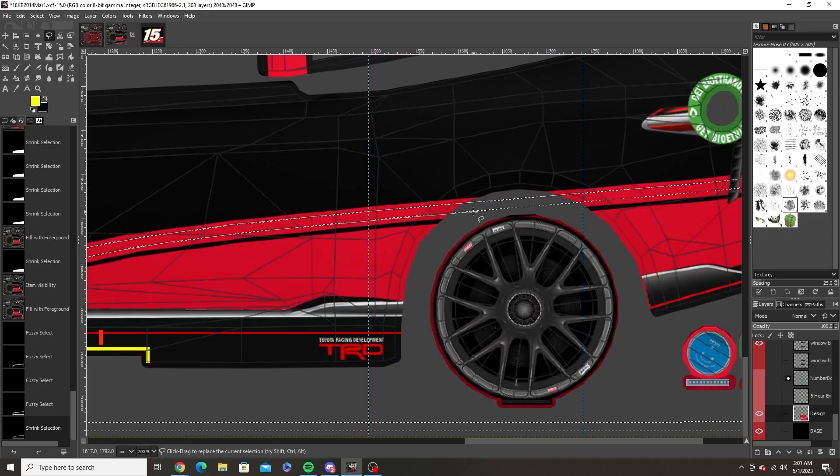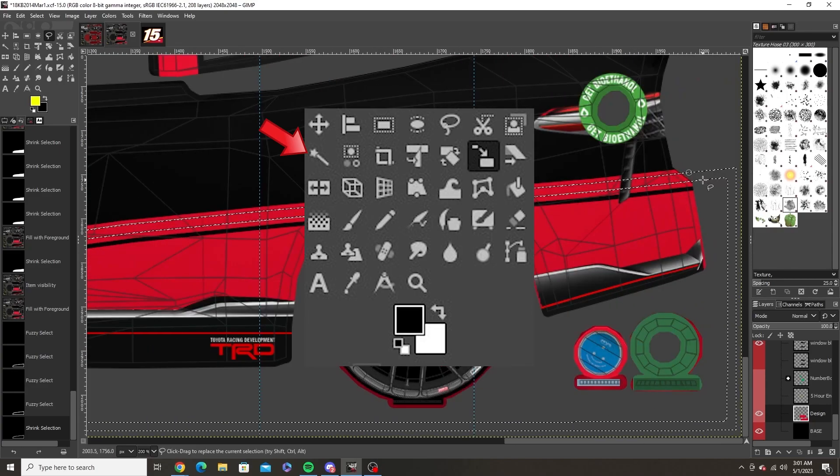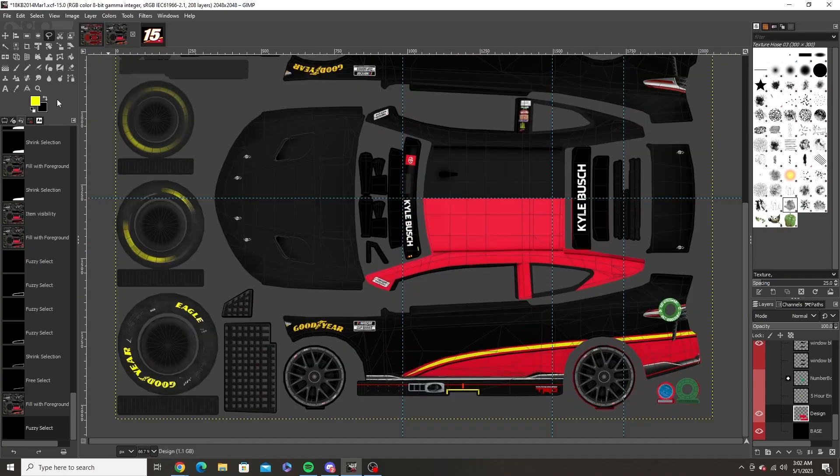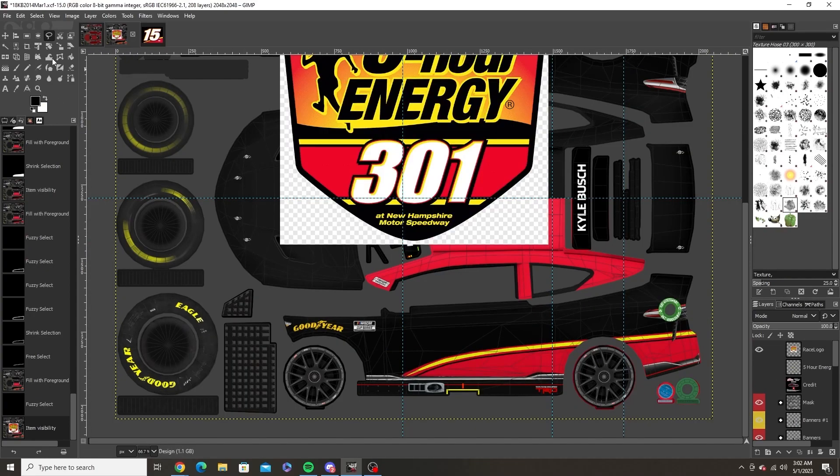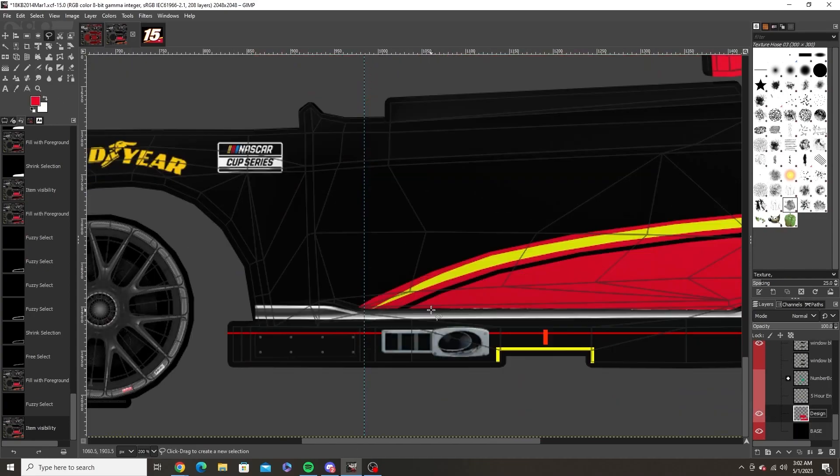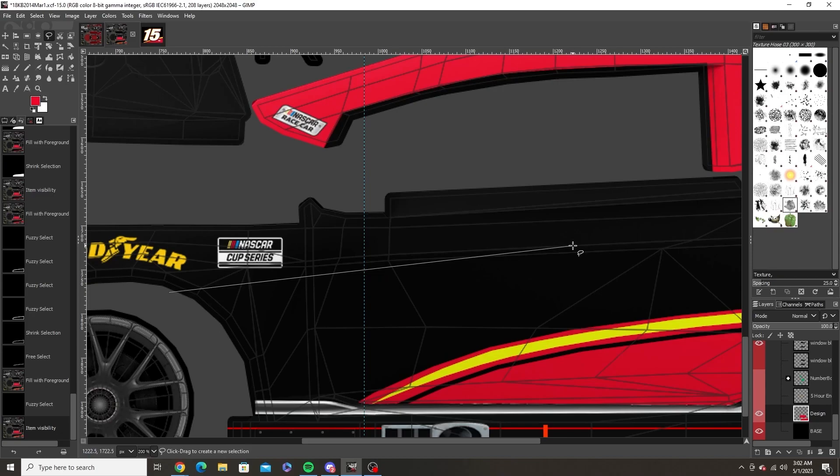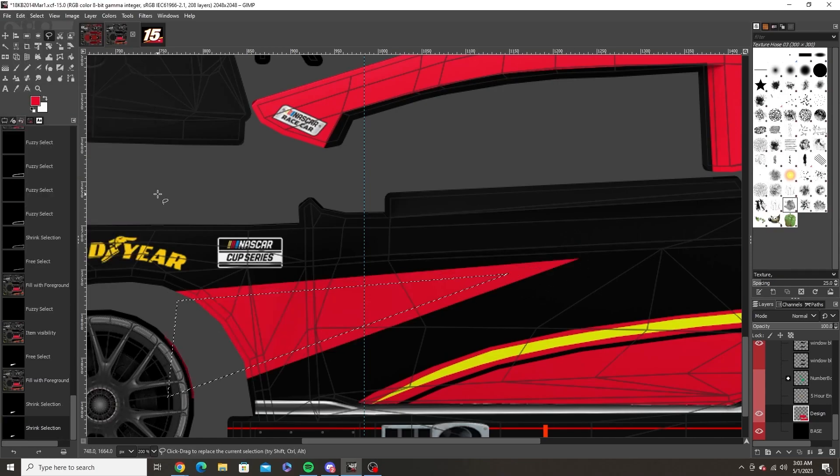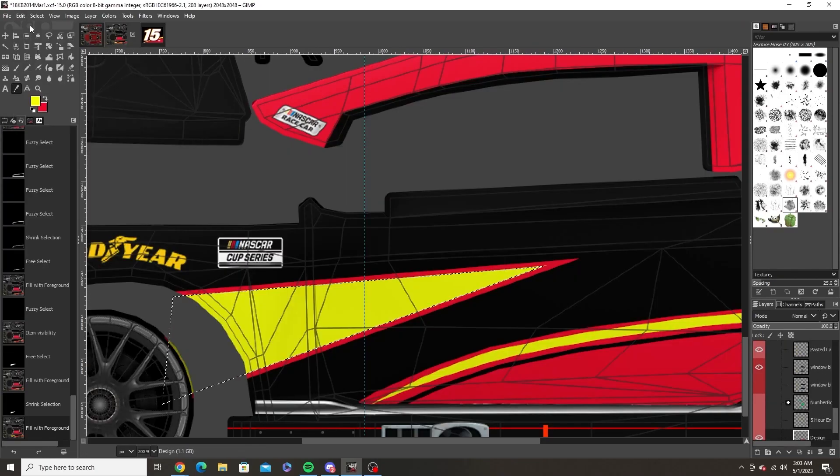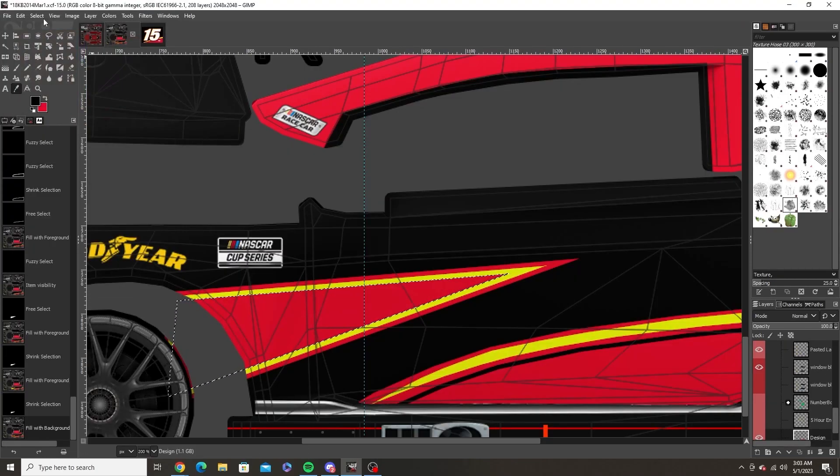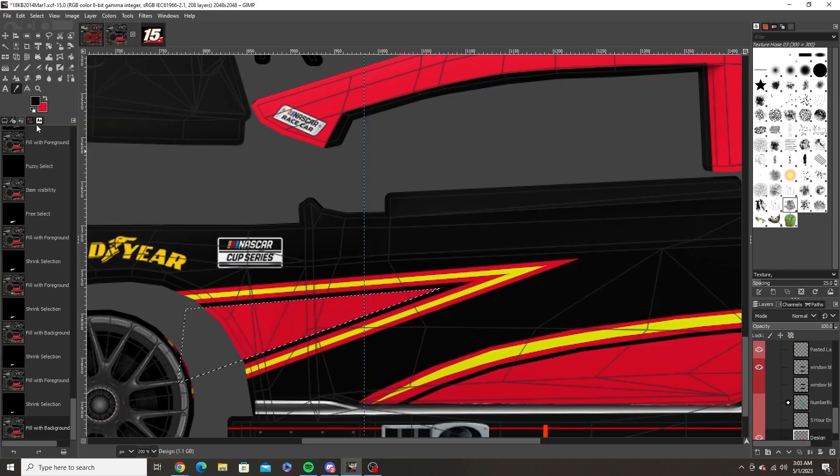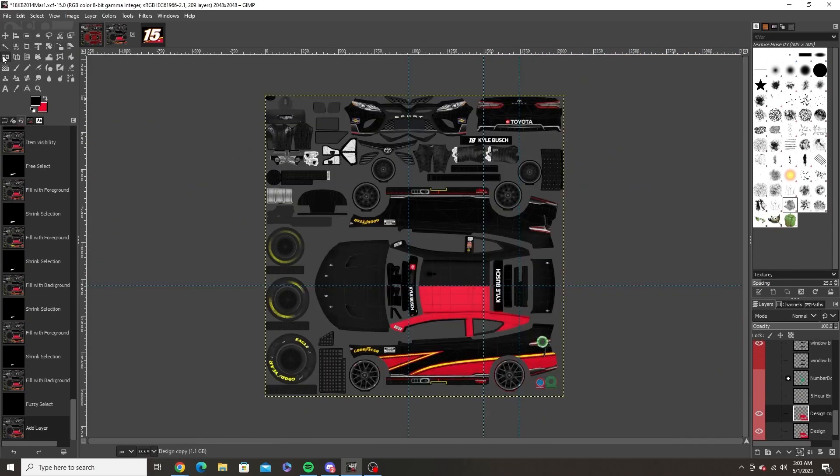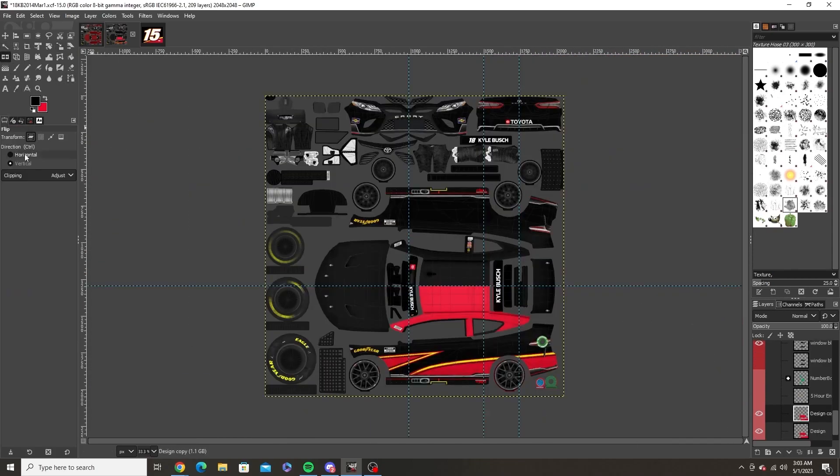Some other tools you need to be aware of are the fuzzy select tool which is the magic wand. Use this tool to deselect any area you highlighted by just clicking outside of the border of the layer you are working on. You'll need to do this as GIMP will let you work outside of that area you selected if you don't.